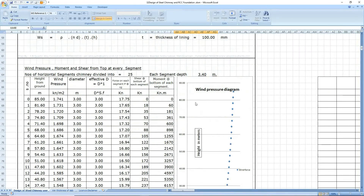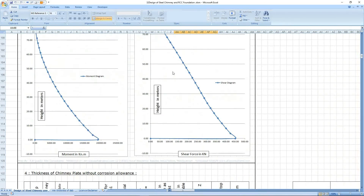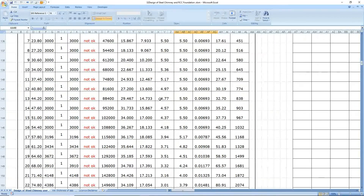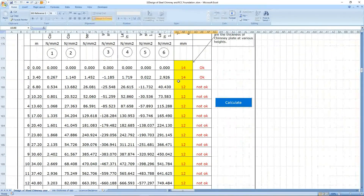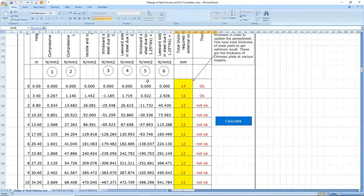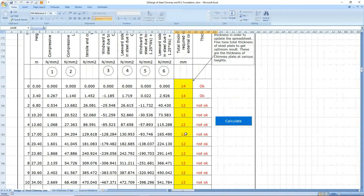Here is a wind pressure diagram, wind pressure moment, shear, and tire at every segment. This is a moment diagram, and this is a shear diagram. When the thickness of the plate is set to 11mm for corrosion, it is giving 'not okay' at various places and various segments right from the top. The segment heights from the top are 3.4m, 6.2m — so here it is giving not okay.